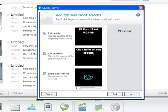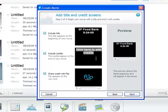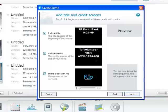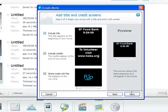And for the credits you want to use a call to action. So let's encourage our volunteers to keep volunteering. Alright, now click next.